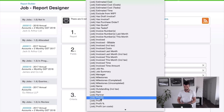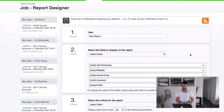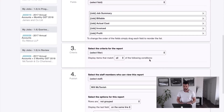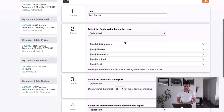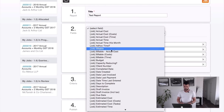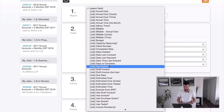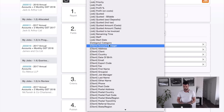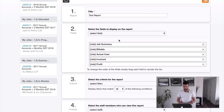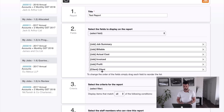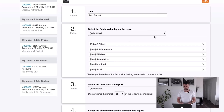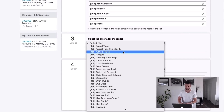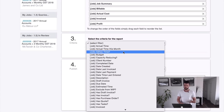We can bring through profit as well — job profit. As you can see it's quite flexible, you can bring some pretty cool information through. I'll put one more field in here: the client. So you can see you've got client info here as well. Put the client at the top.